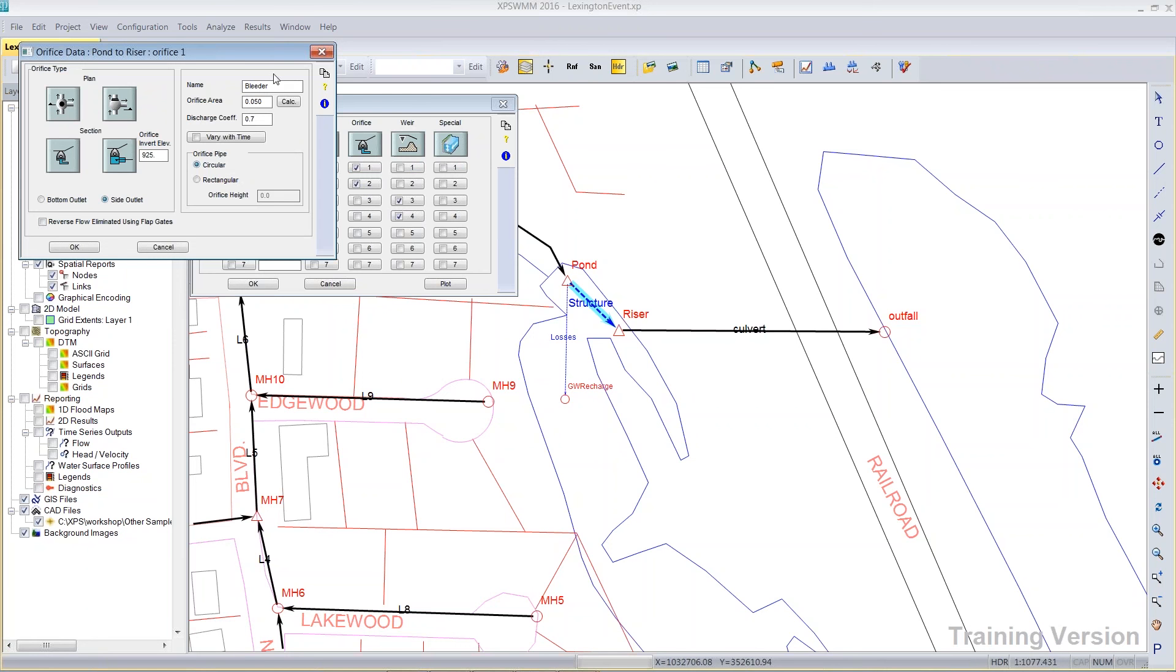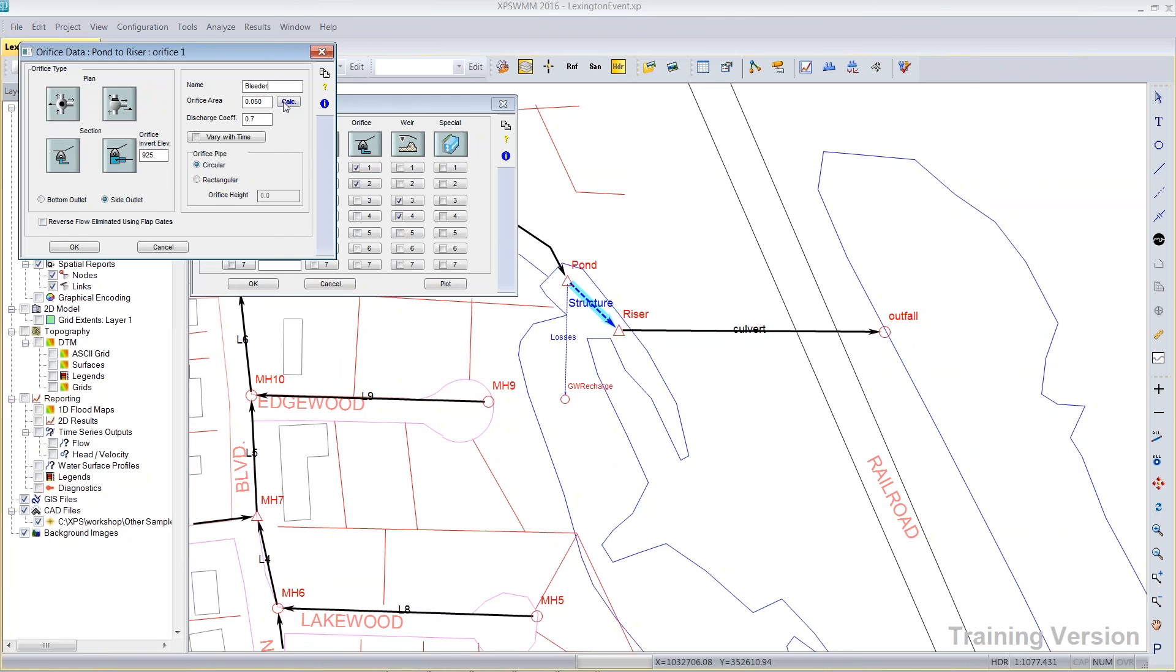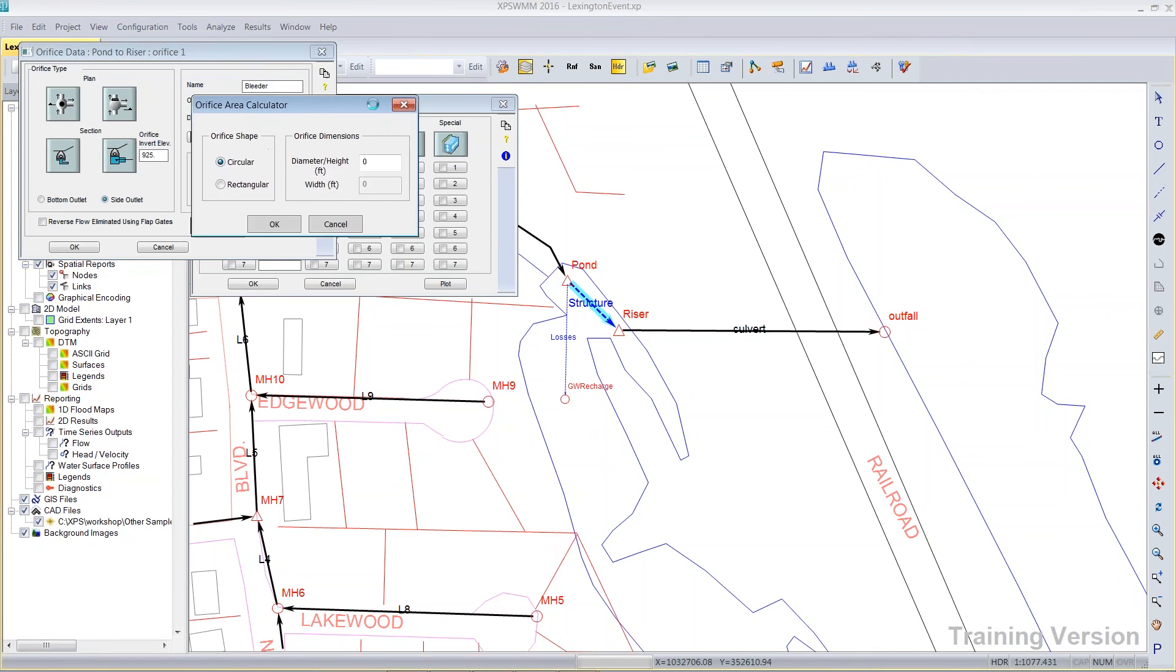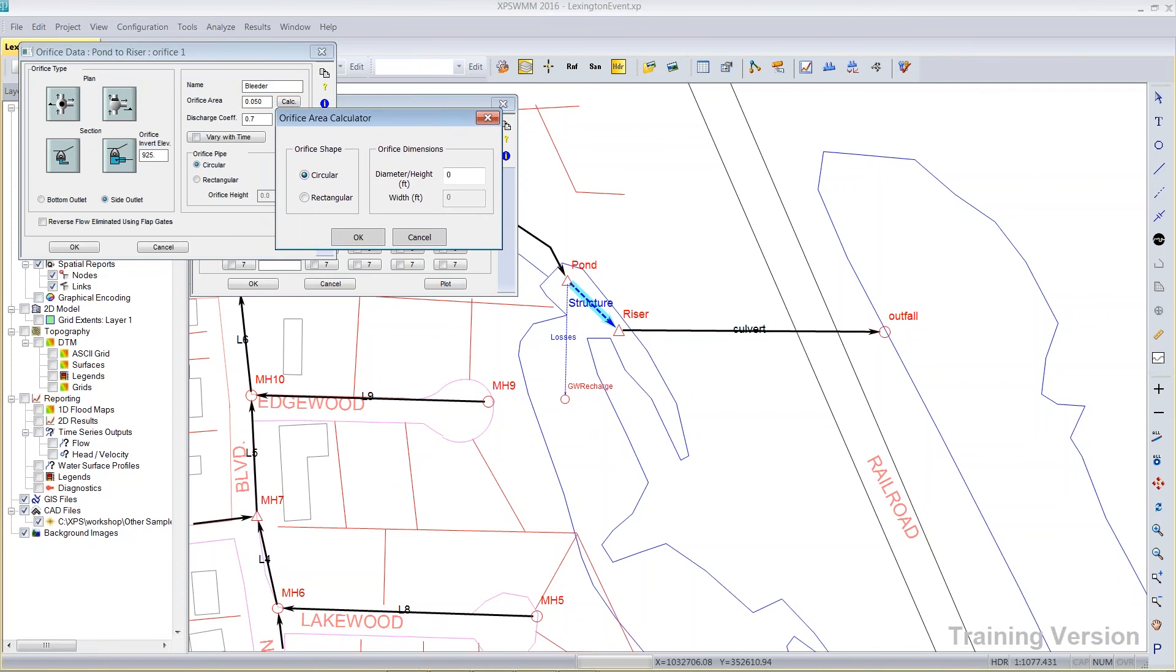And with this bleeder, let's say I want it to be a three-inch orifice. And I don't know what that area is. I could click on the calculate button. It brings up this dialog. I can pick circular.